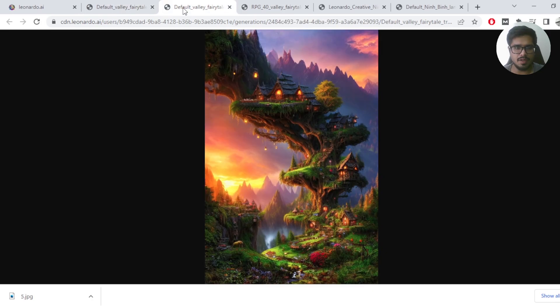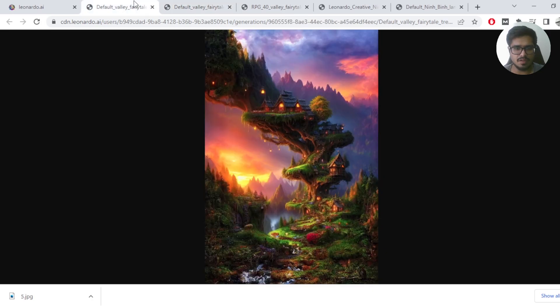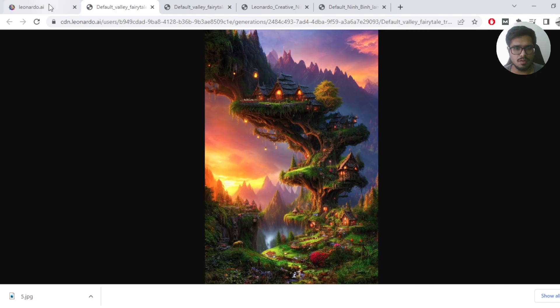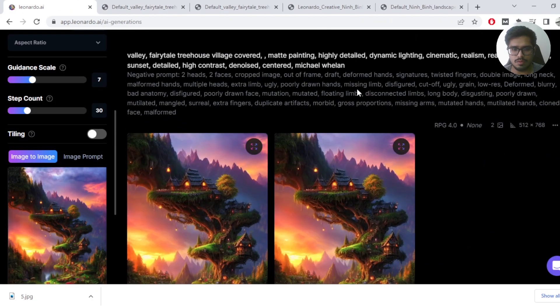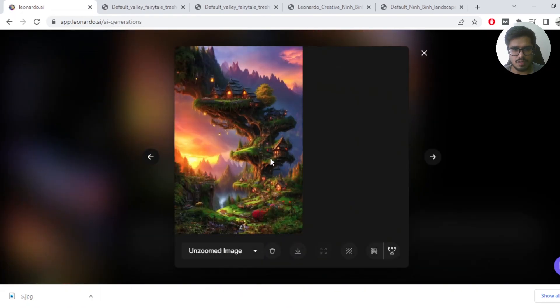Let's compare it with where we started so we know where we are now. Let's open the very first image. We started with this.